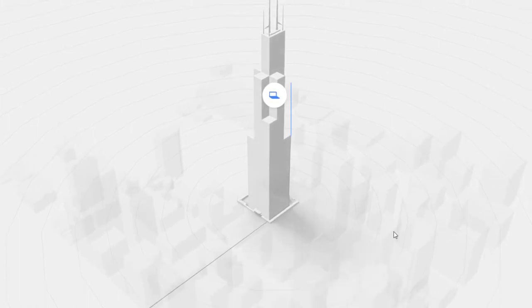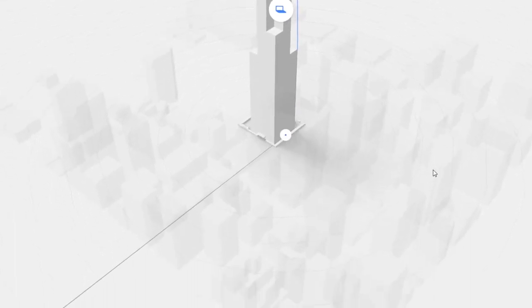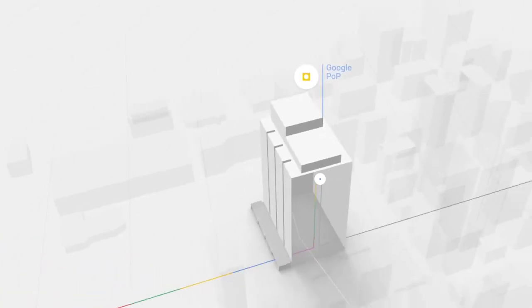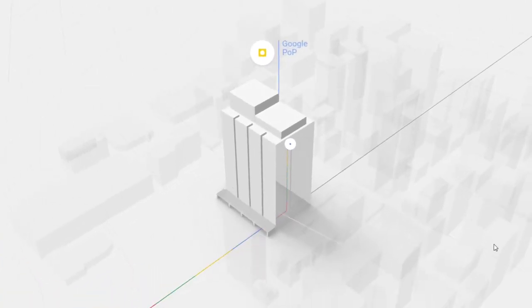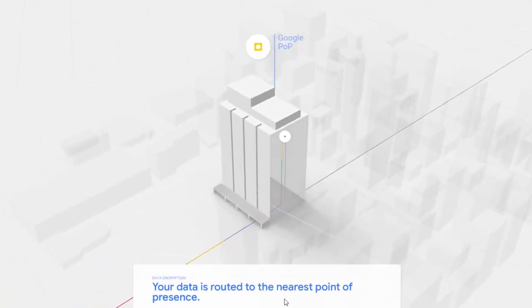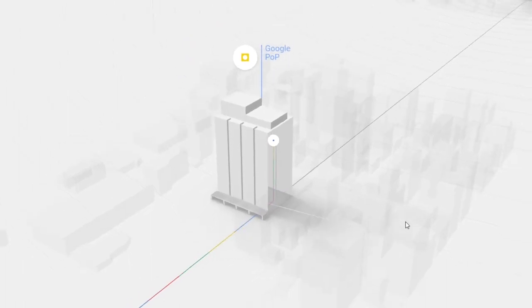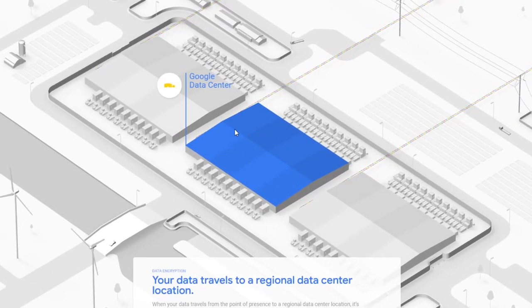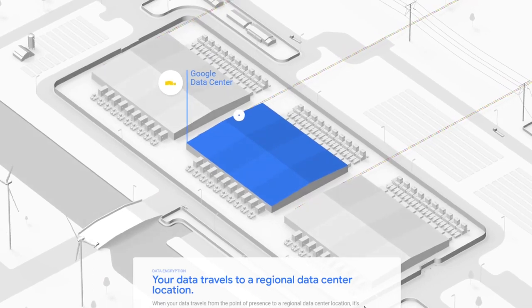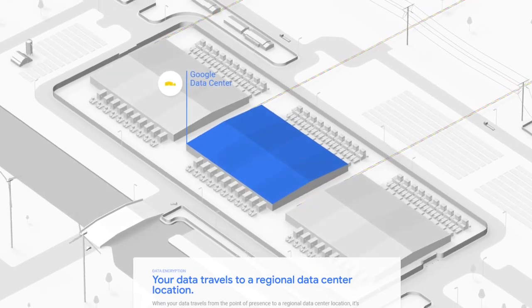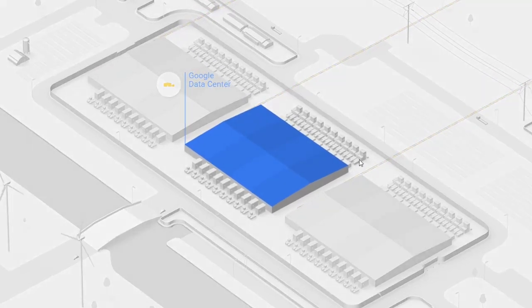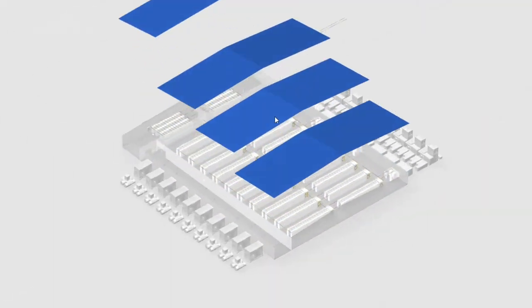It's getting sent to the Google pop. Your data is routed to the nearest point of presence. We know that, we did that in the last video. It is being sent to the Google data center.